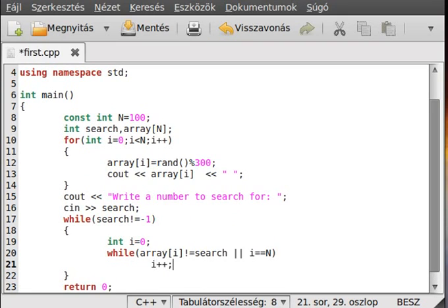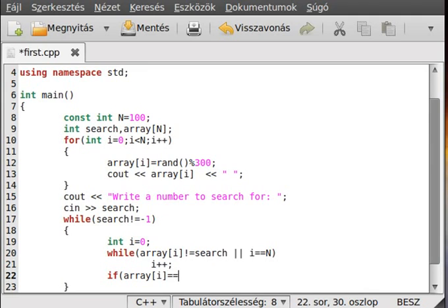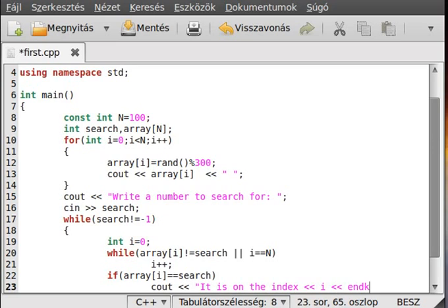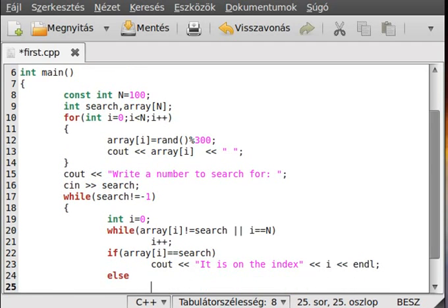So we just increase the i value. And at the end of it, if array[i] is equal to the search then we write out it is on the index i. Else, it means it doesn't find it — cannot find it.